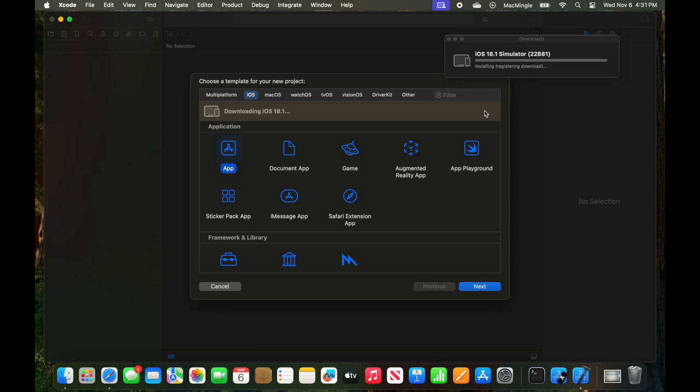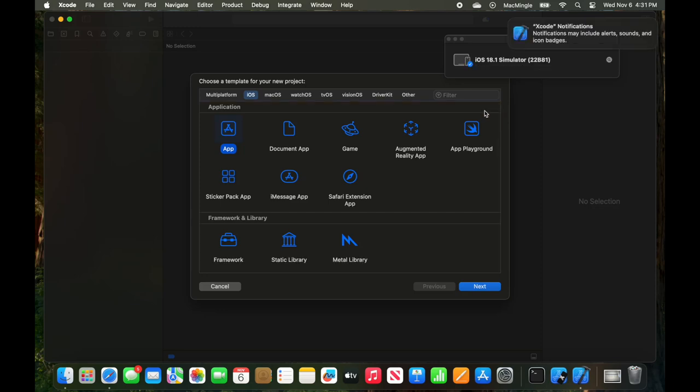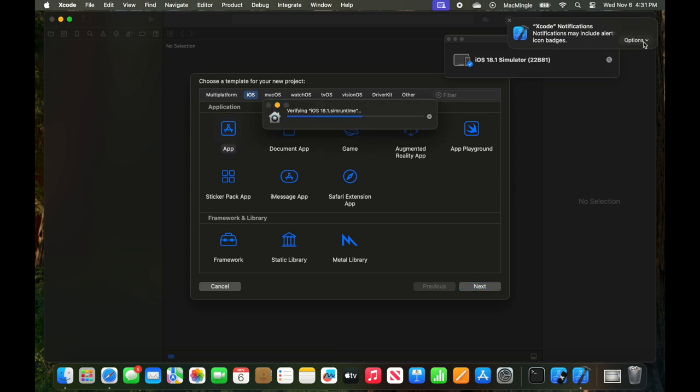And now it's installing and registering the download. And it says Xcode notifications we include. I'll let that happen. Let's select Options and say Allow.